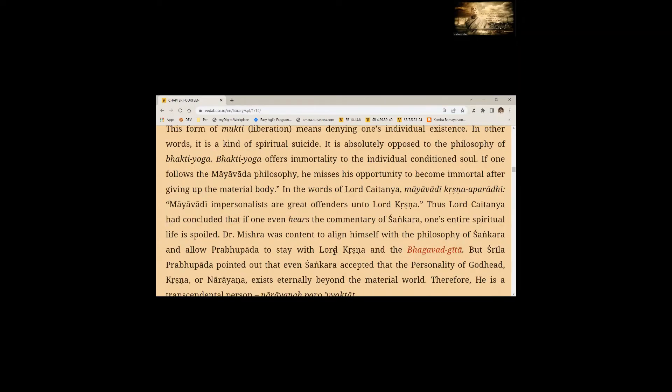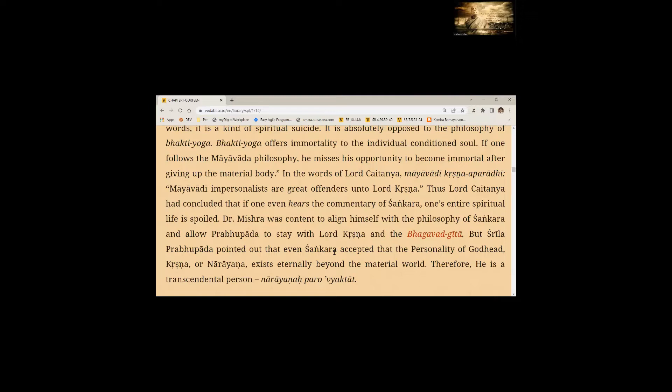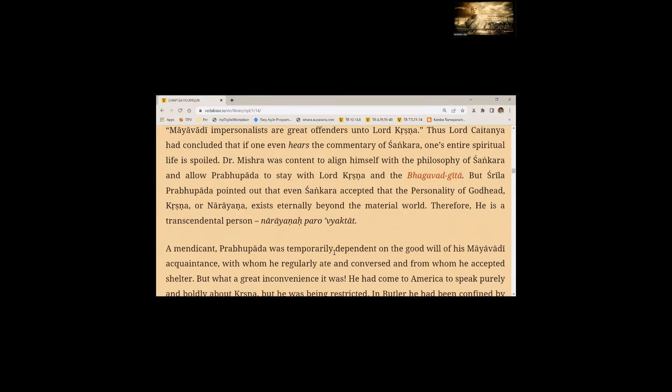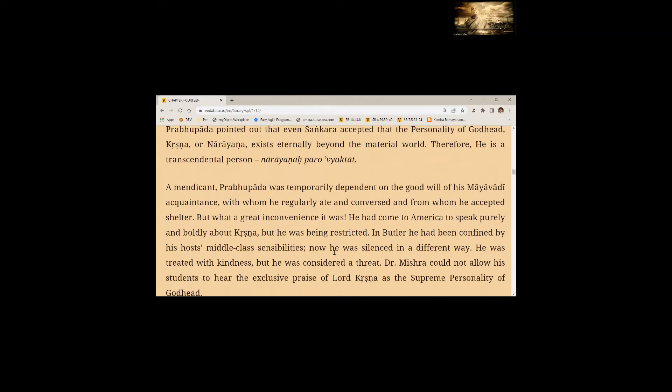Thus, Lord Chaitanya had concluded that if one even hears the commentary of Shankara, one's entire spiritual life is spoiled. Dr. Mishra was content to align himself with philosophy of Shankara and allow Prabhupada to stay with Lord Krishna and the Bhagavad Gita. A mendicant, Prabhupada was temporarily dependent on the goodwill of his Mayavadi acquaintance with whom he regularly ate and conversed and from whom he accepted shelter. But what a great inconvenience it was.